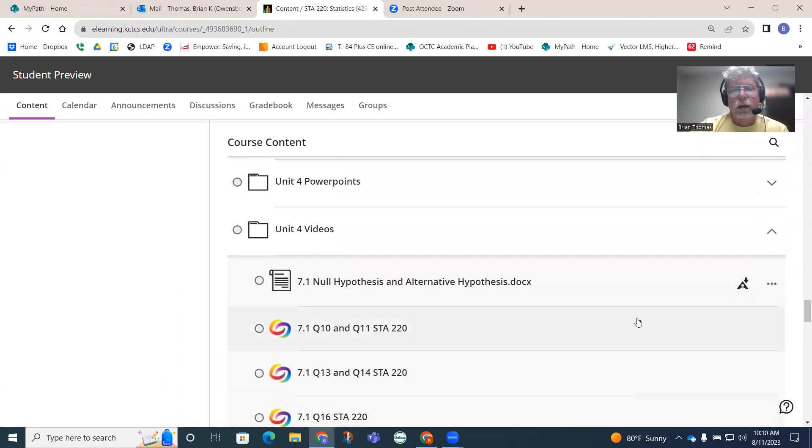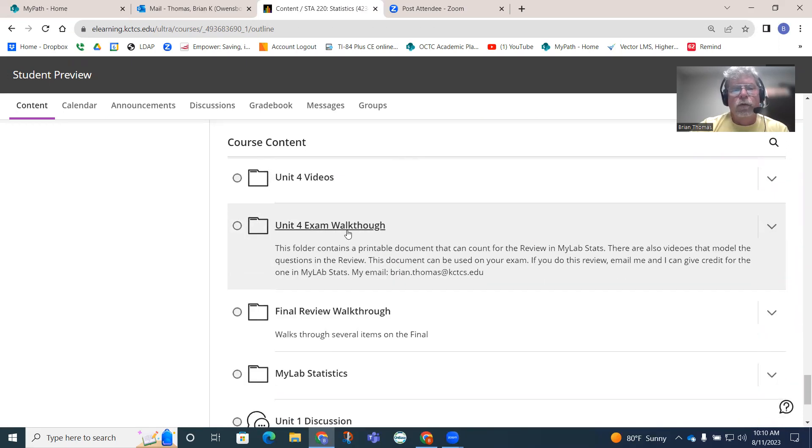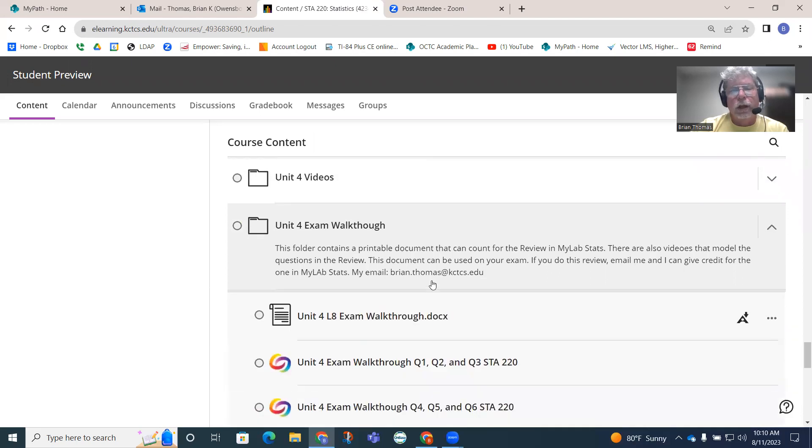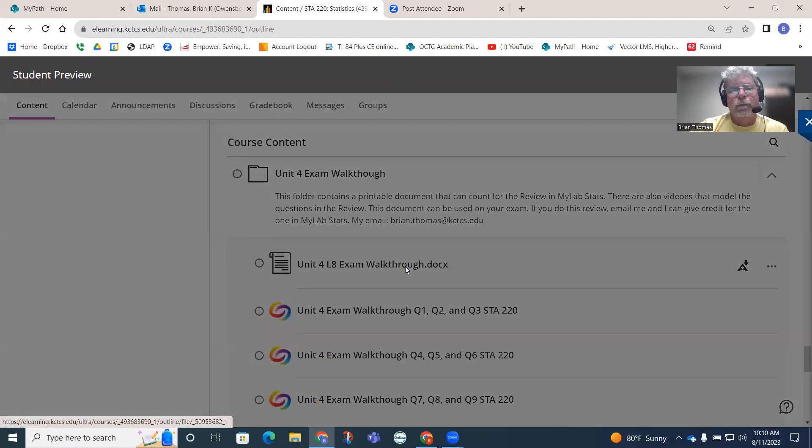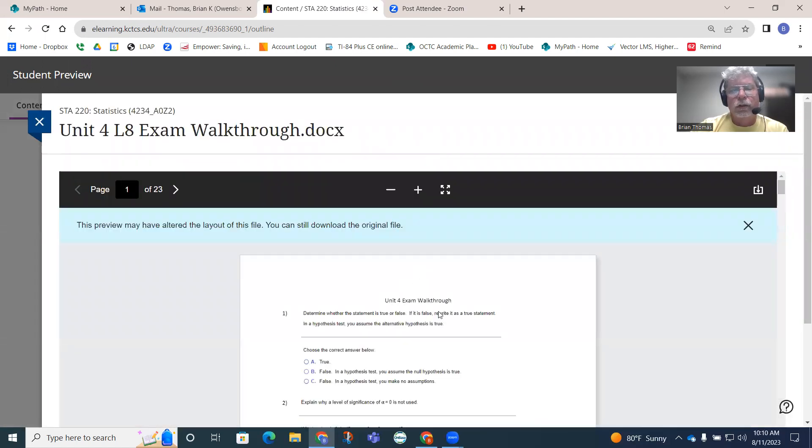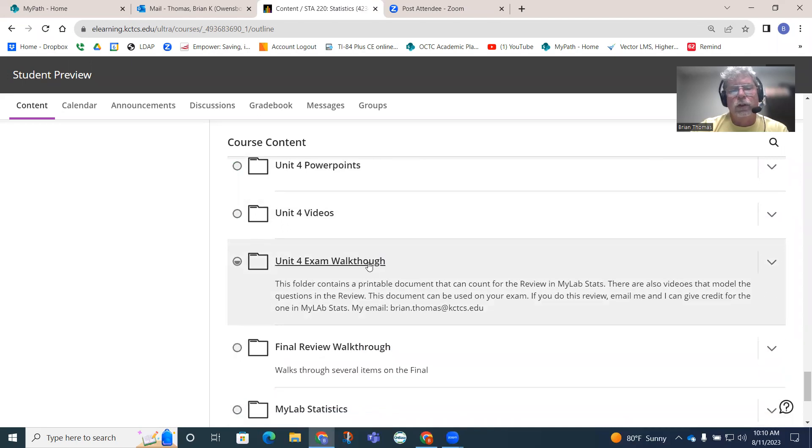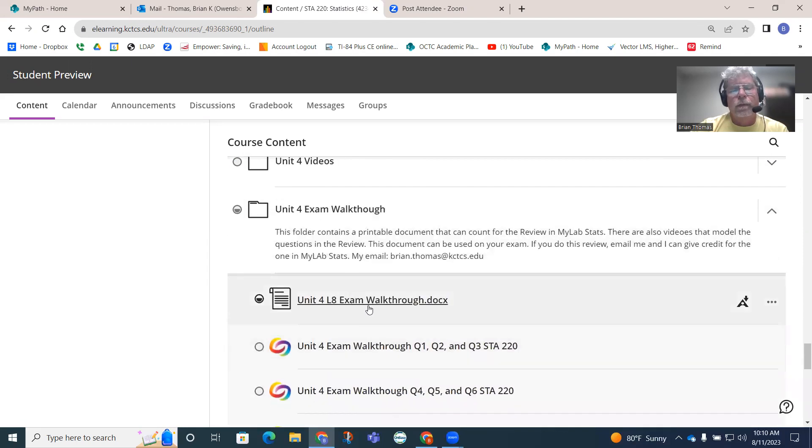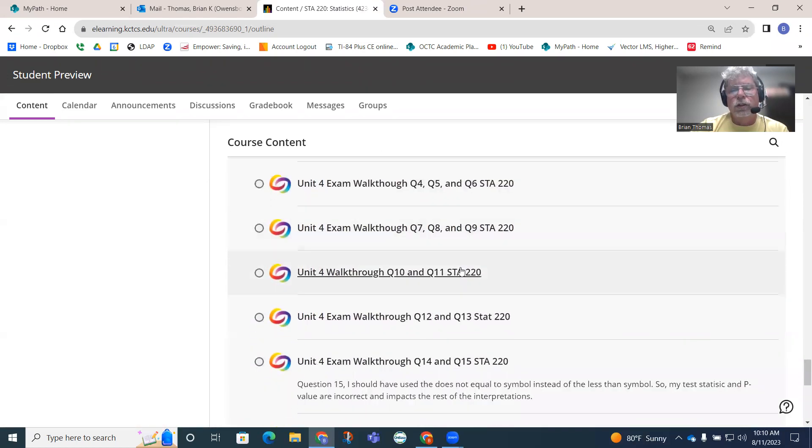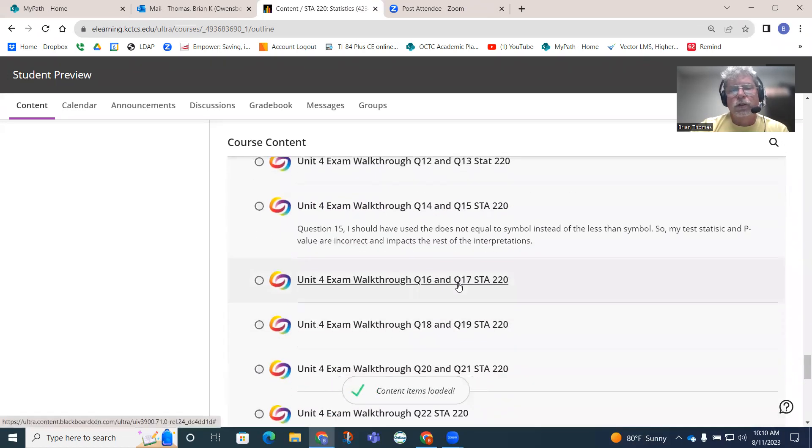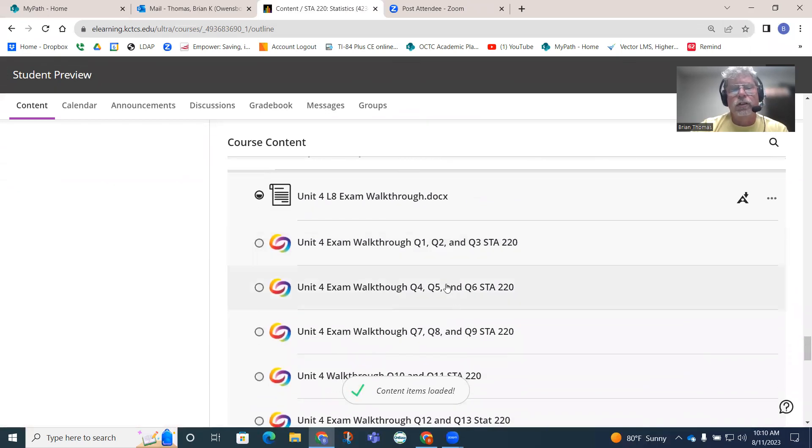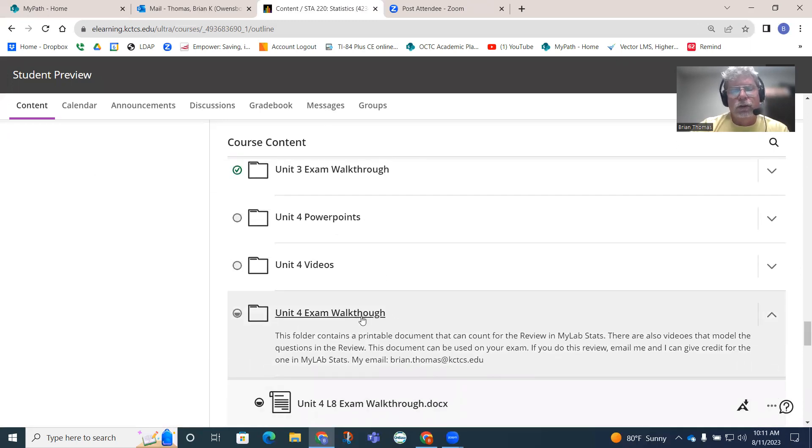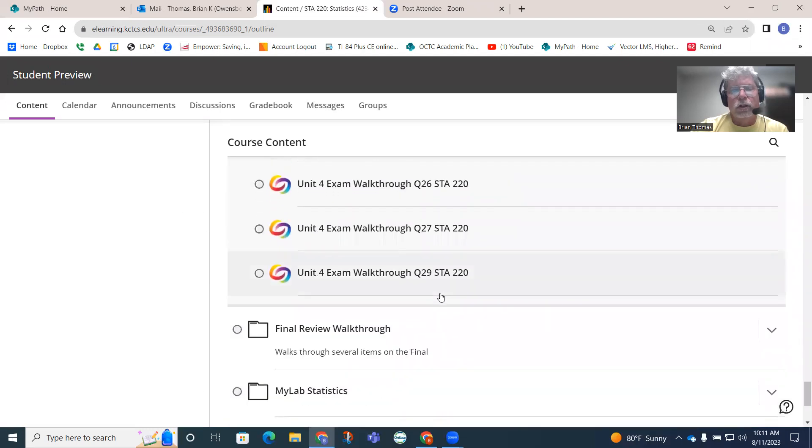Exam four walkthrough. Notice how here you can actually print out this document and use it as notes for when you take the exam four test. There's an exam four walkthrough with a printable document. I work out all the questions in the review. Actually, exam four I do work them all out. Exam three I didn't, but exam four you can see I do work out all the questions.